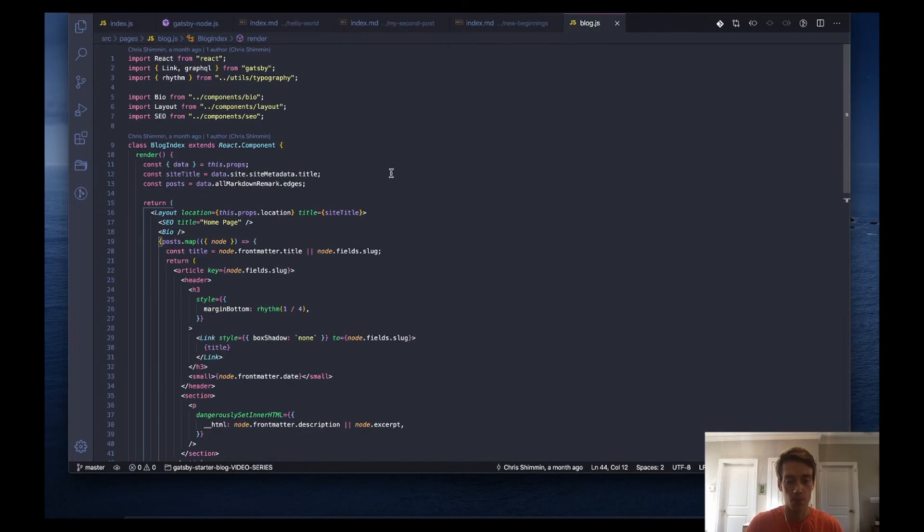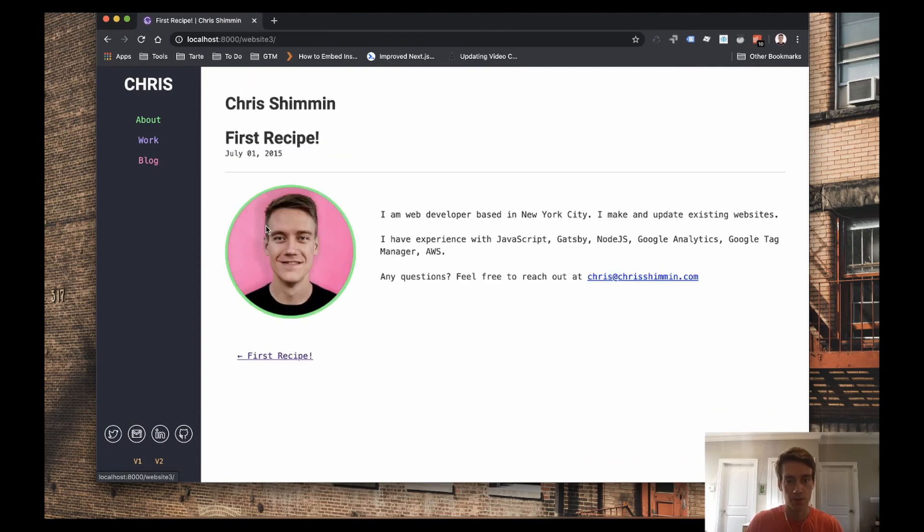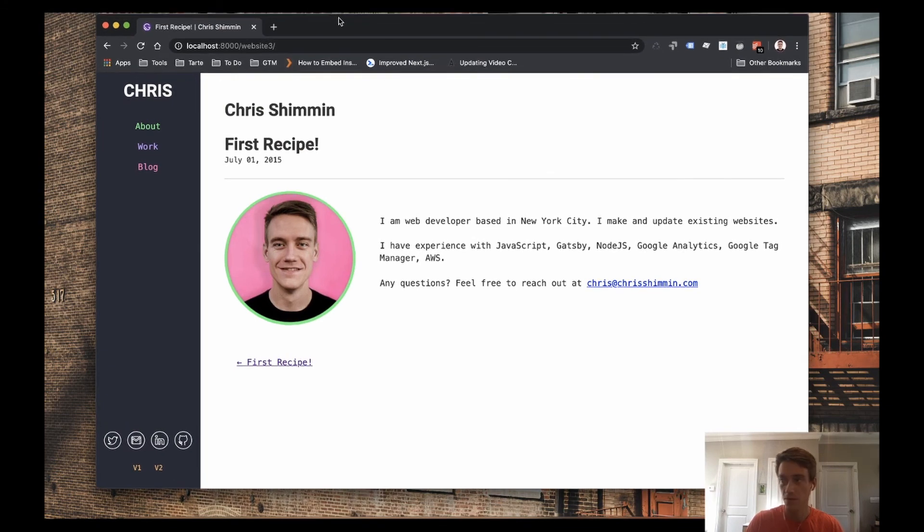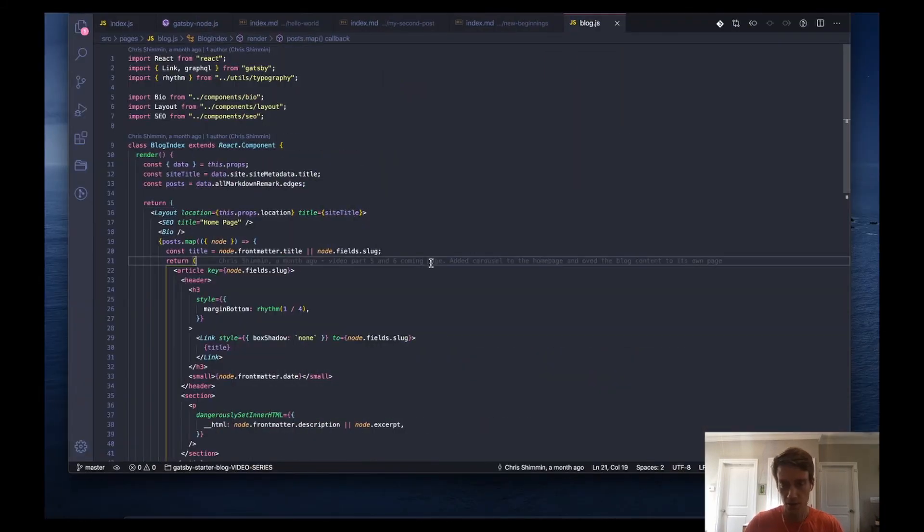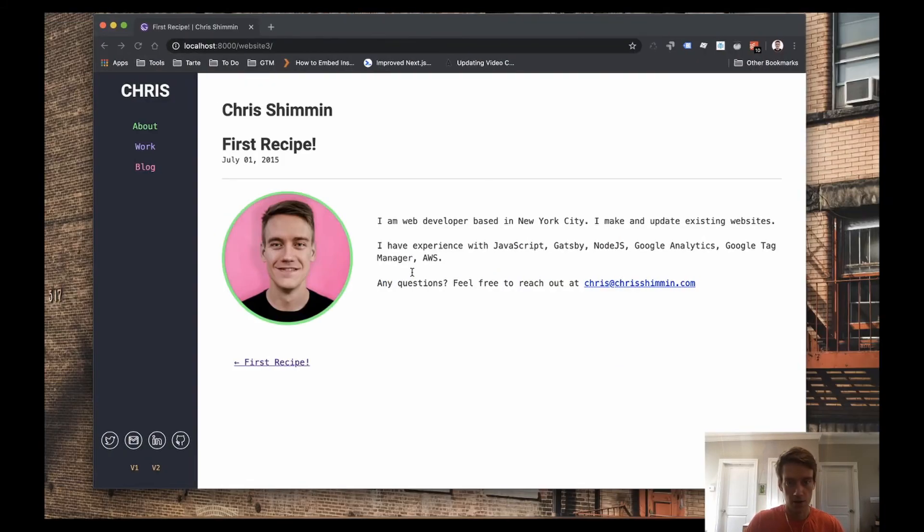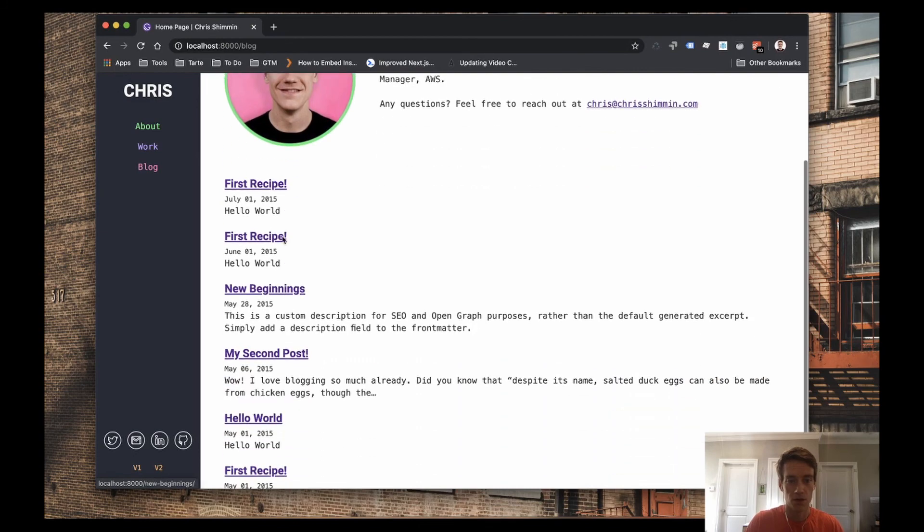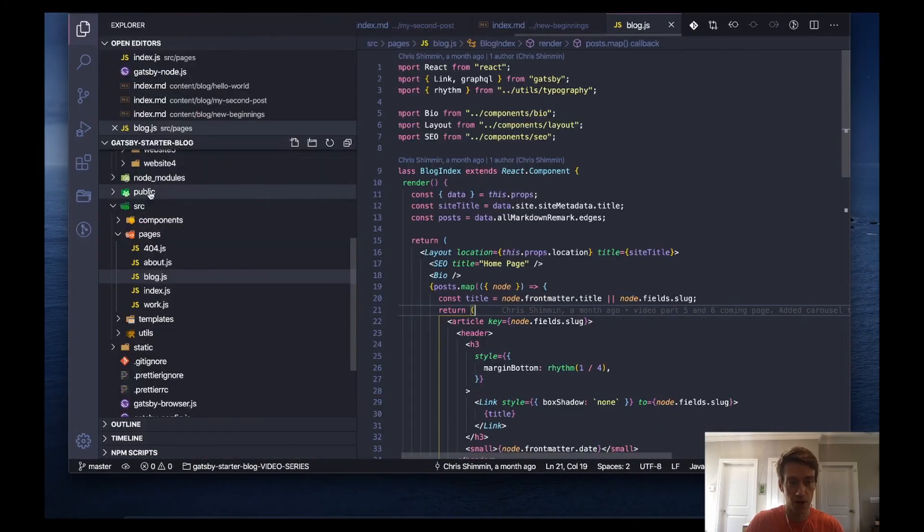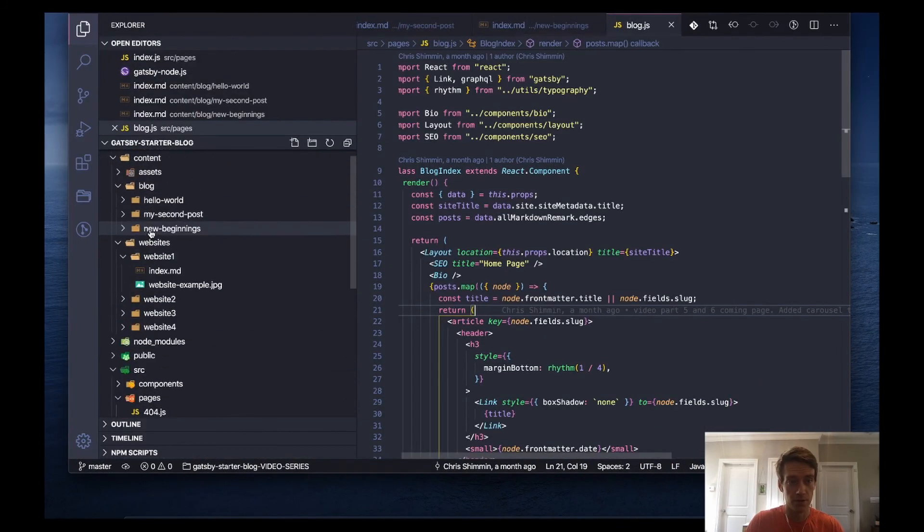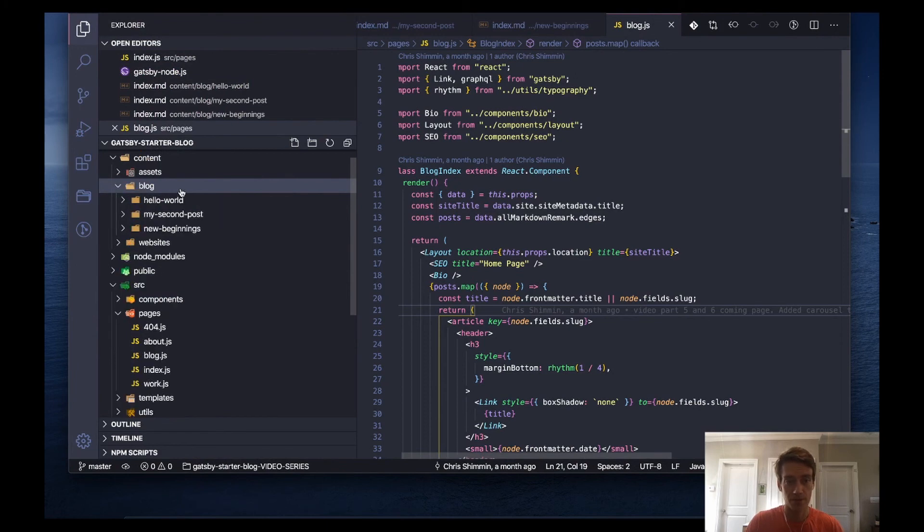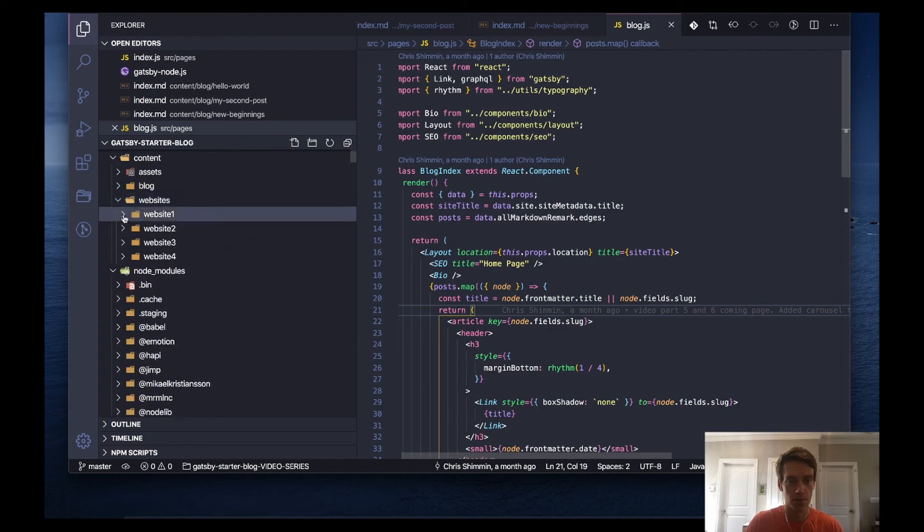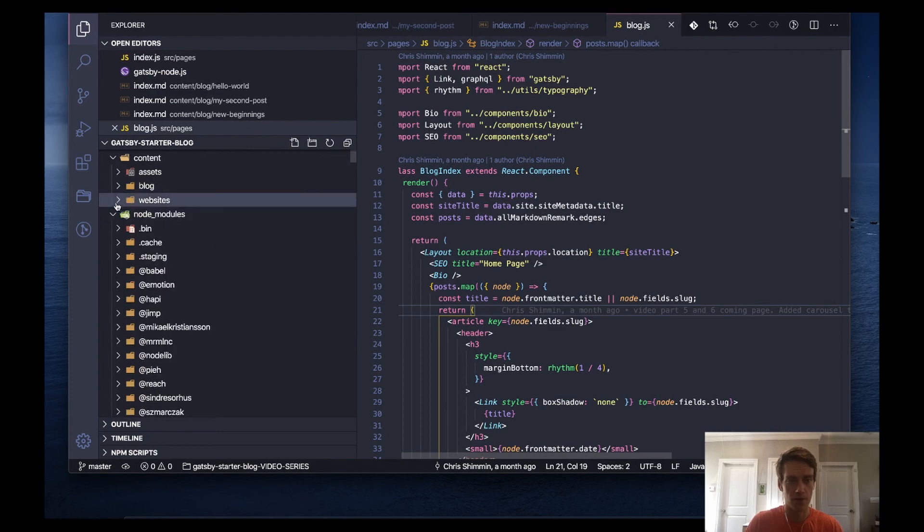So what do we want to do on this blog page? So right now on the blog page, we have if you look up here on the URL, you'll see all of our blog posts and all those blog posts correspond to our markdown files that we set up in the previous videos. So we have blog and websites. So there's four. No, there's three. Oops. And I believe four. Yeah, so there are four.